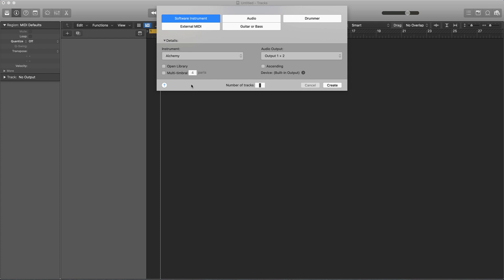I'm going to do something a little different than what most people would tell you. We're going to be using Alchemy, which is a sound bank within Logic Pro, and I'm also going to be using the Quick Sampler. I'll show you how we're going to make our own unique sounds — you're not really going to see this a lot online.